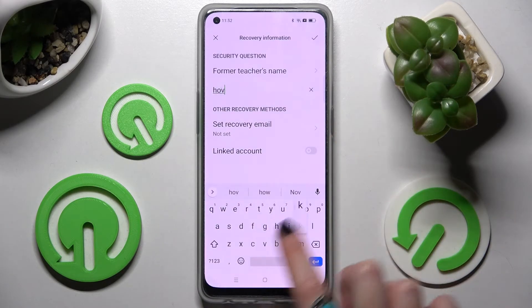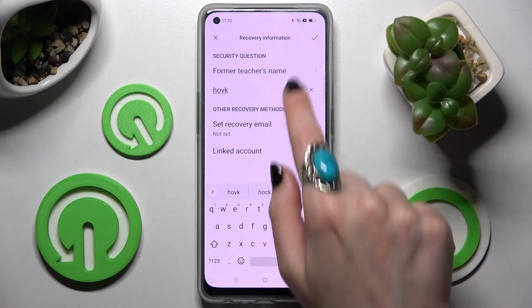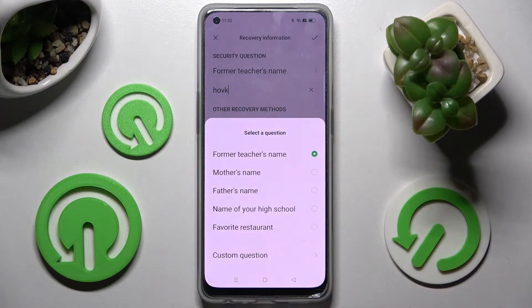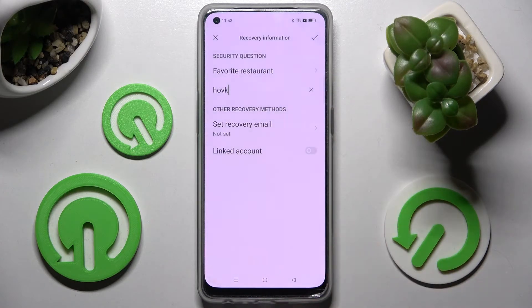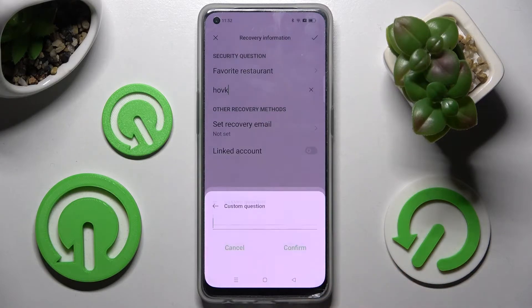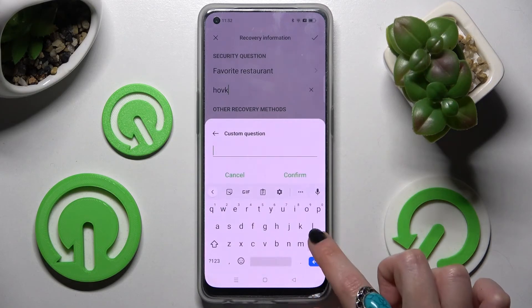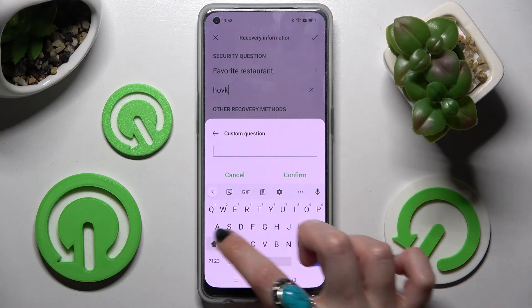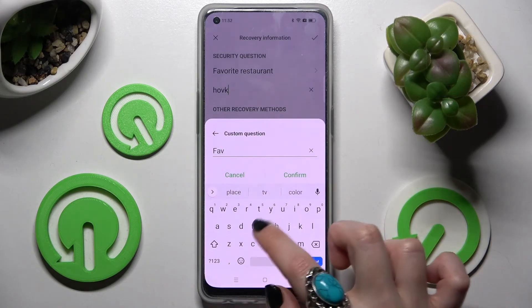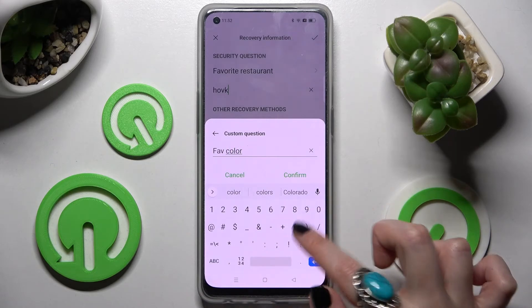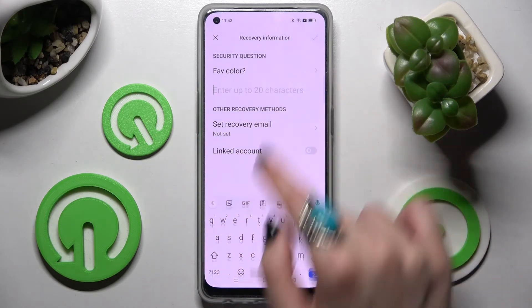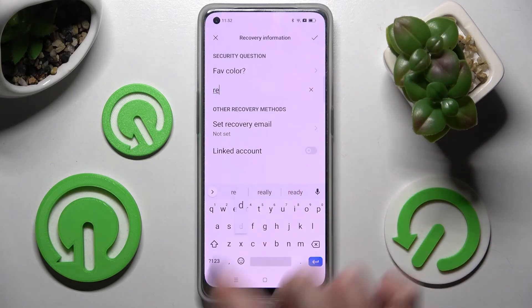Now answer the security question, or click on it and tap one of those options to set it up. If you don't like any of them, you can always choose Custom Question and create your own. Save it by choosing Confirm and answer it correctly below.